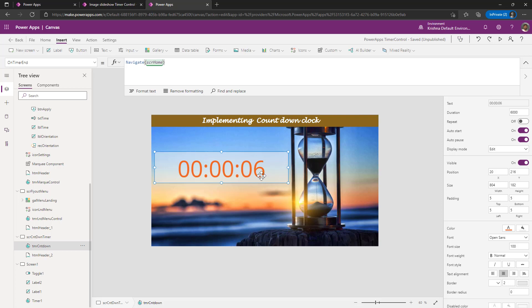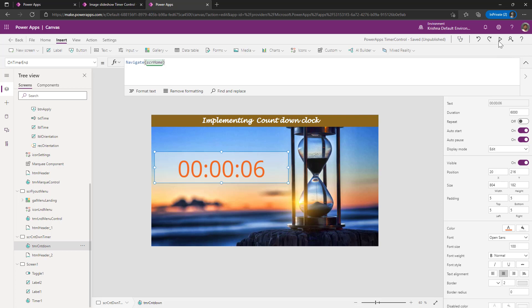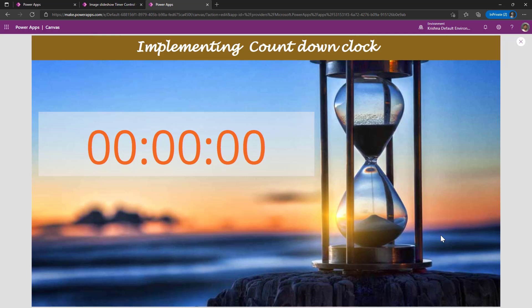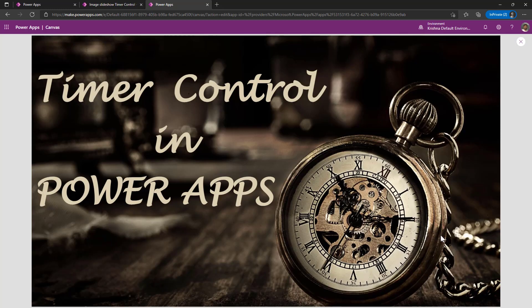Even in this functionality, we are enabling the timer control auto start because as and when I come out to the screen, I want to run my timer control and auto pass also I said on because once the timer reaches to zero, I want to stop it. Now, when I just play the app, the time it comes to zero, it automatically takes me to the landing screen.